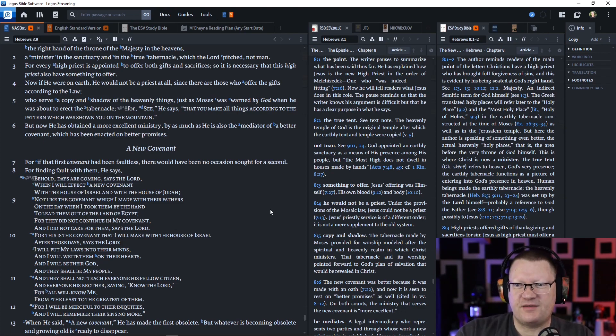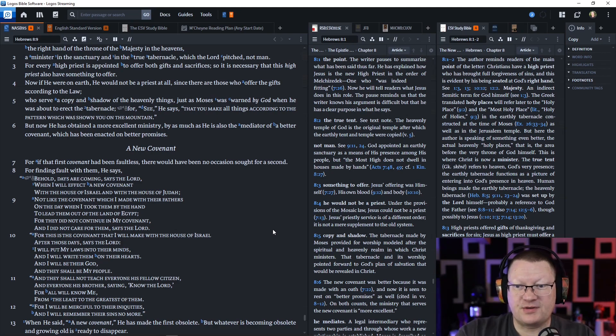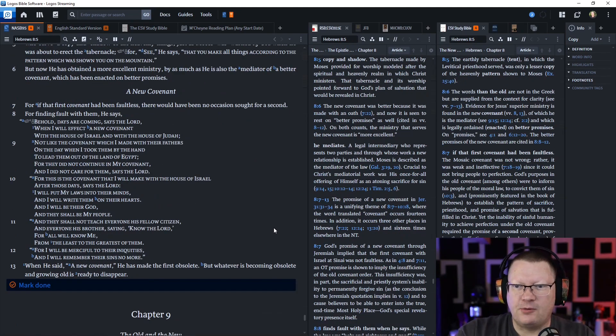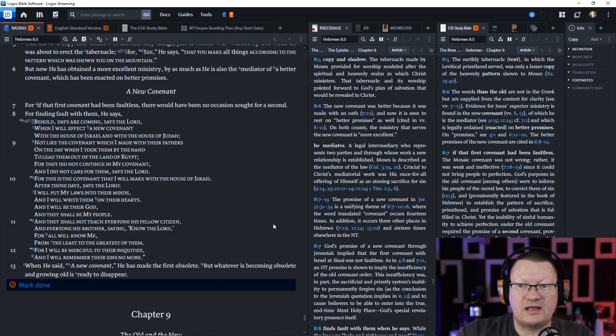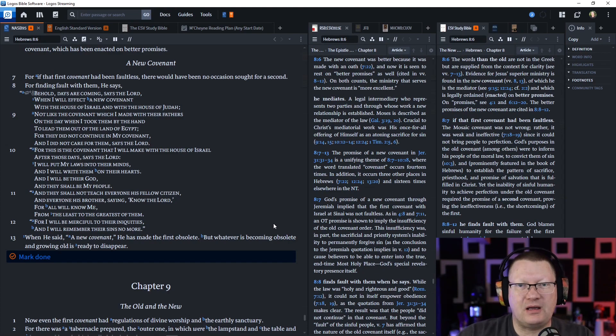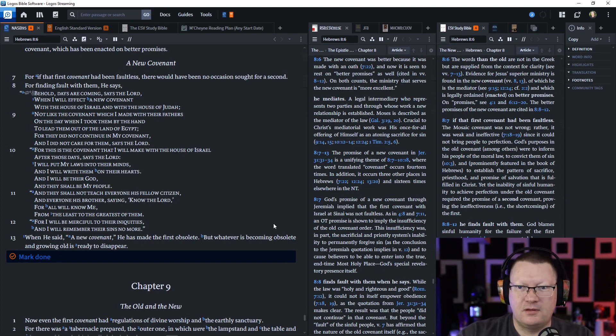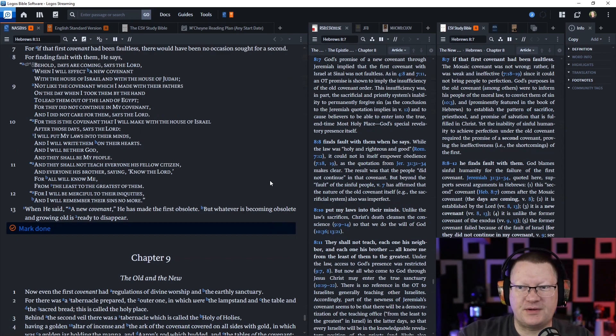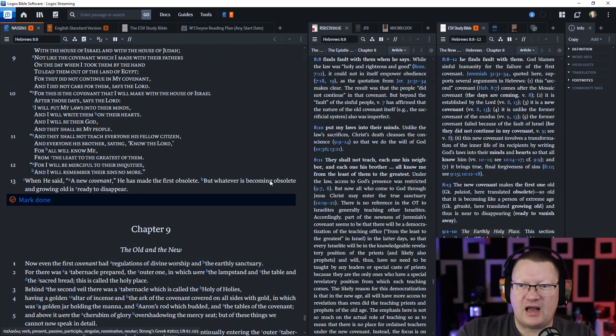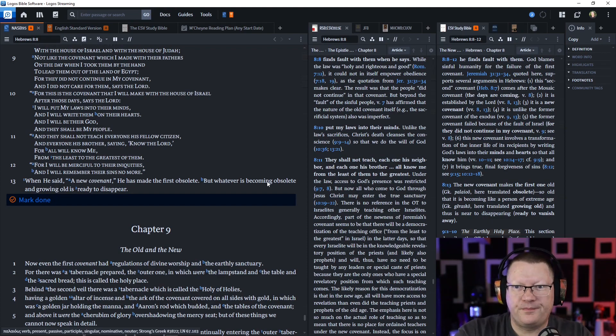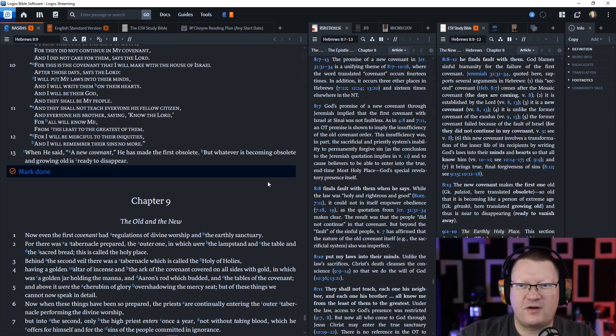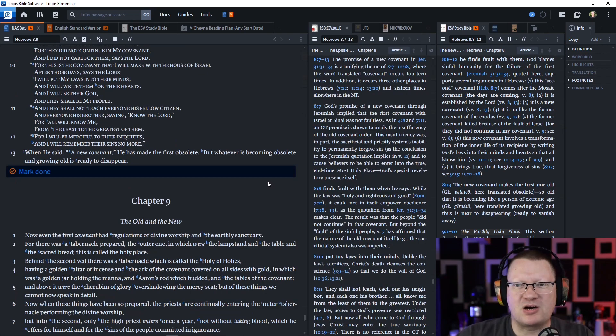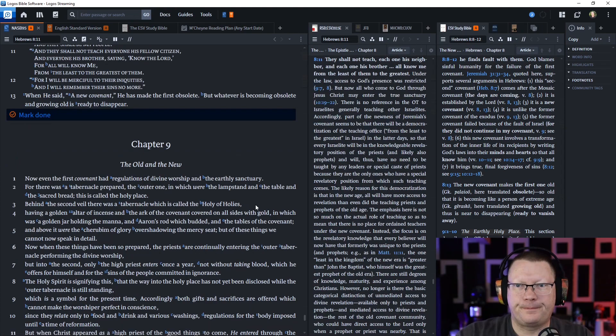For this is the covenant that I will make with the house of Israel. After those days, says the Lord, I will put my laws into their minds, and I will write them on their hearts, and I will be their God, and they shall be my people. They shall not teach everyone his fellow citizen, and everyone his brother, saying, know the Lord. For they will all know me, from the least to the greatest of them. For I will be merciful to their iniquities, and I will remember their sins no more.